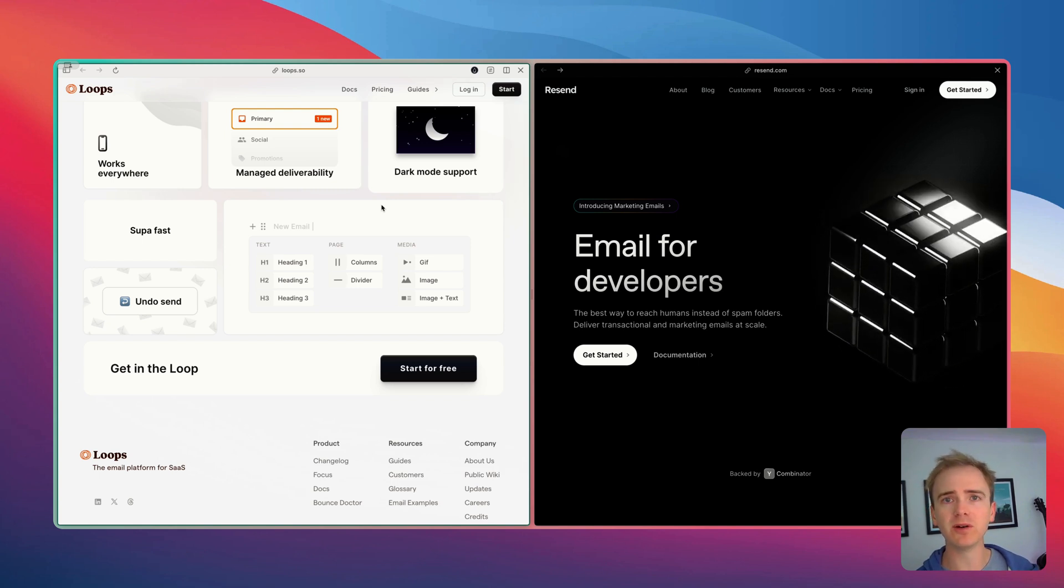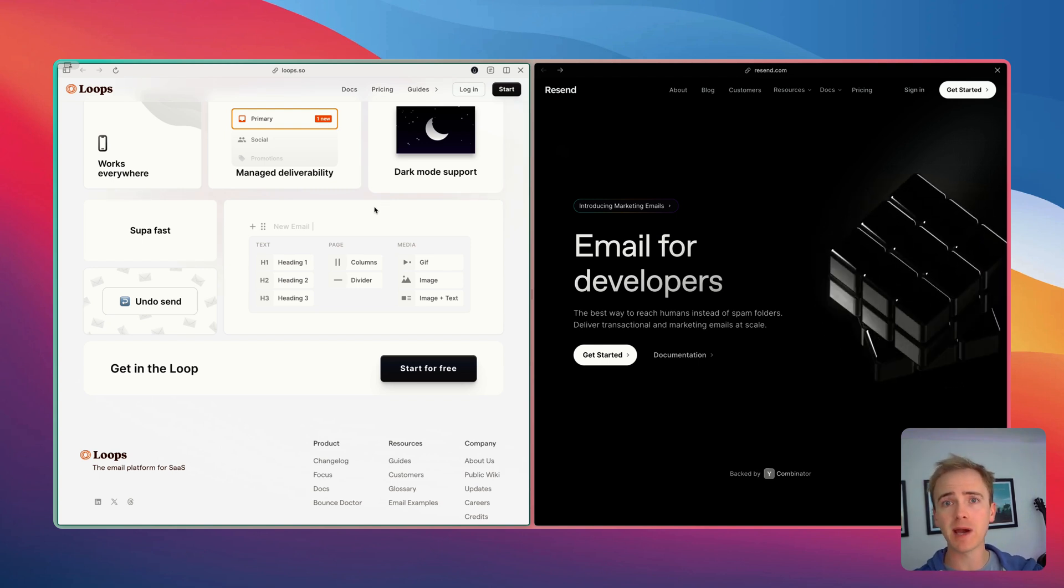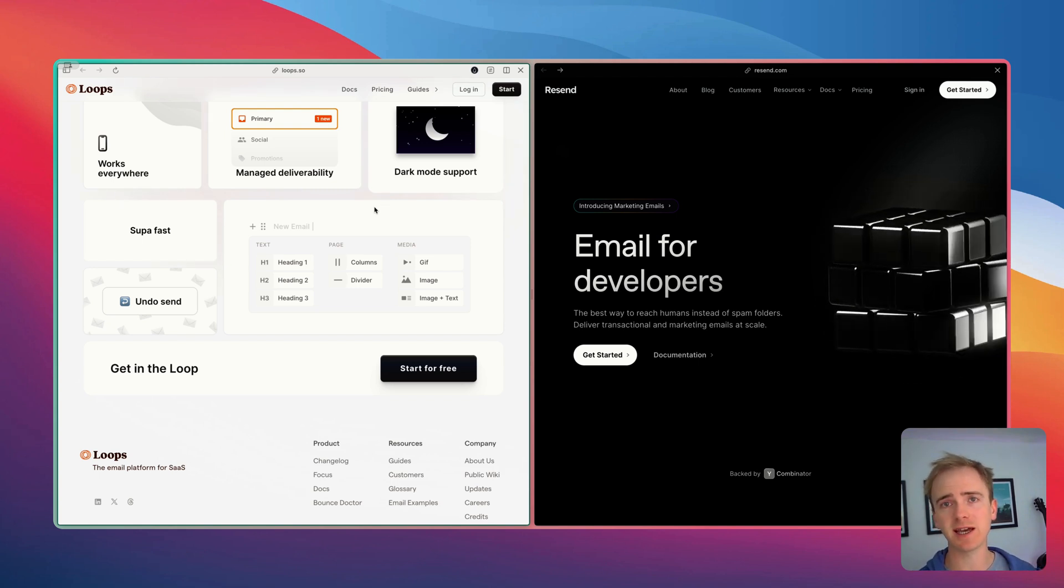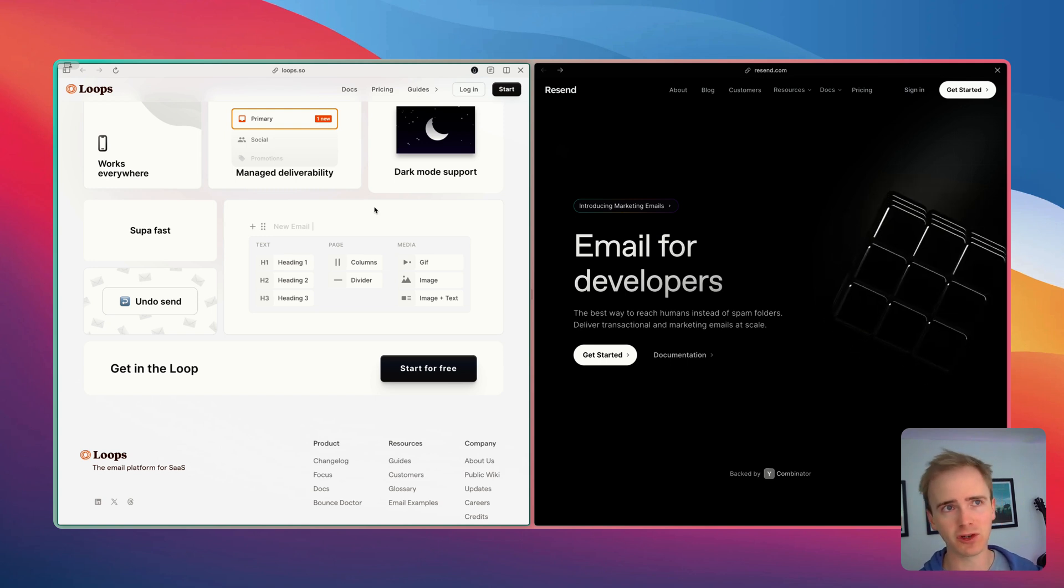But with those nice features of managing your contacts, adding in drip campaigns, etc.